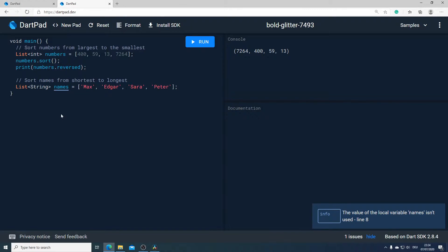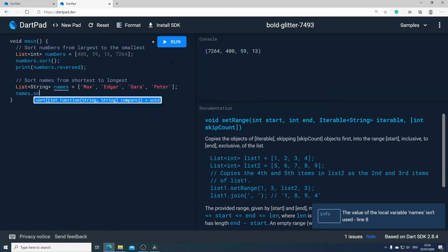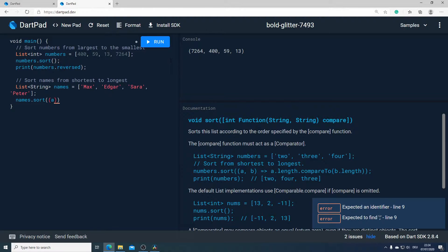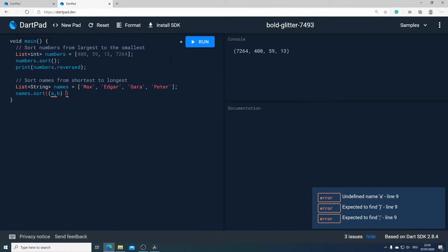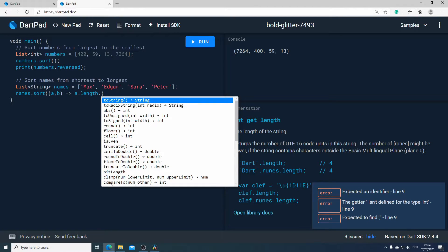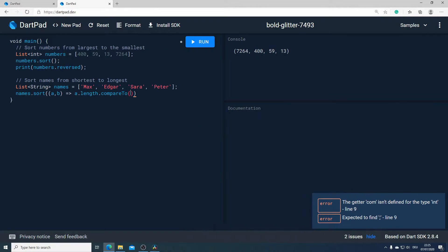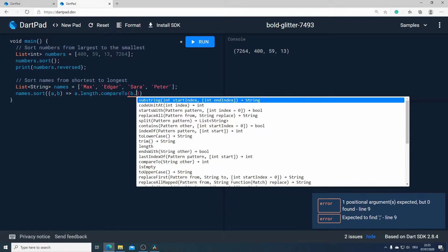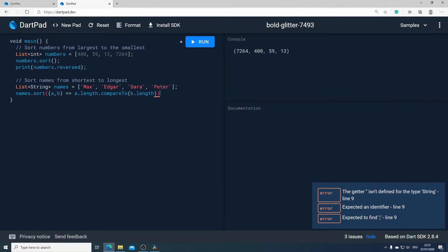In our next example we have a variable which we call names, and this is a list of names. Our task is to sort names from the shortest to the longest. To do that, I will call our variable names and after that I will call the sort method. Here we should specify our own compare method. I will pass two elements as input parameters, and what we want to do is compare the length of the first name with the length of the second name. After calling the length, I will call the compareTo method, passing the length of the second name.